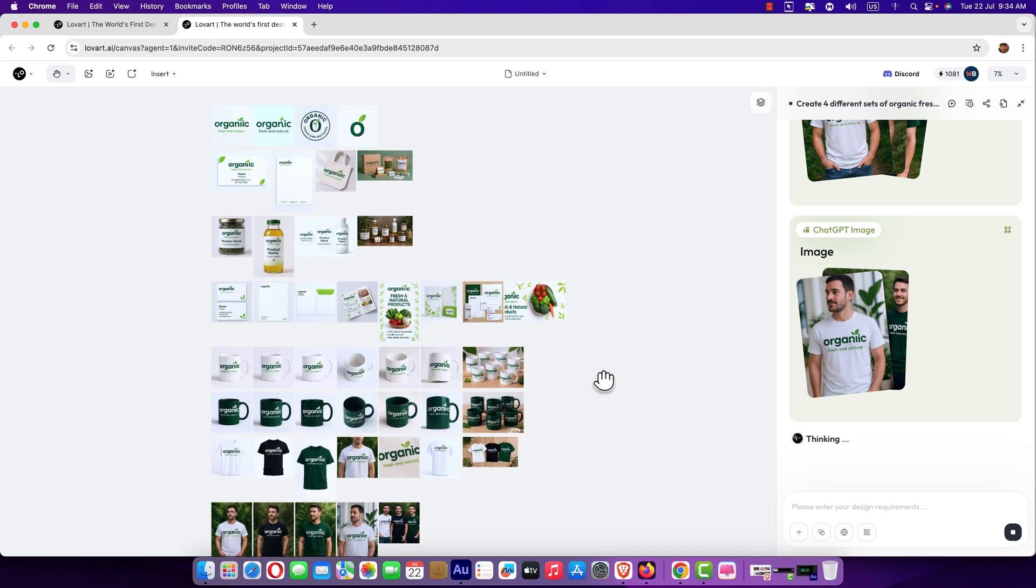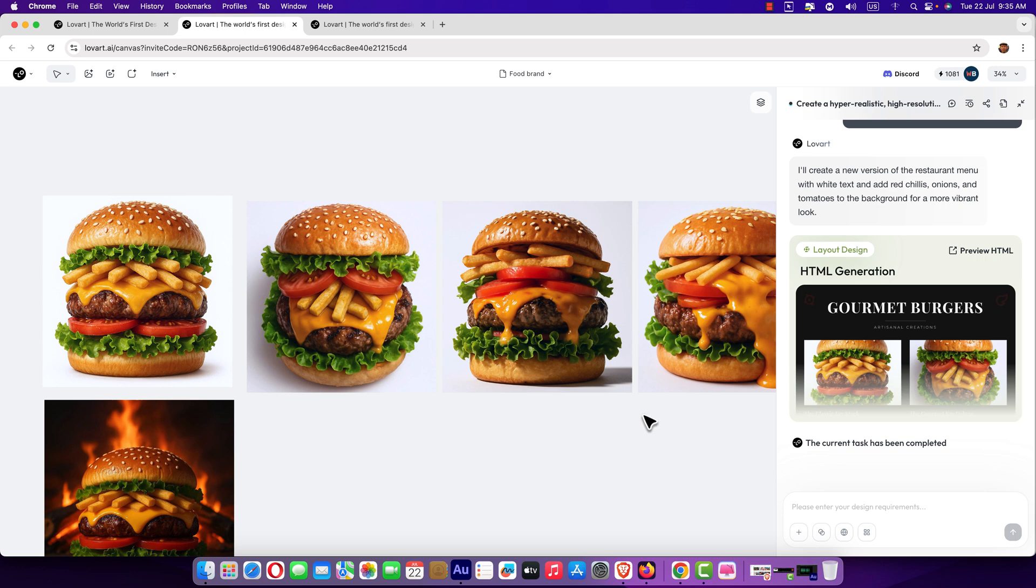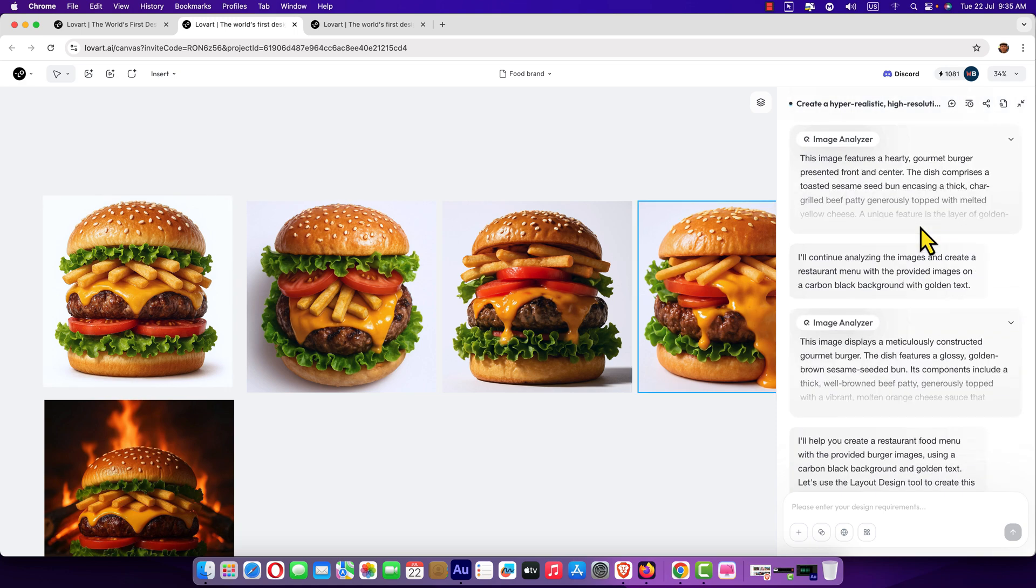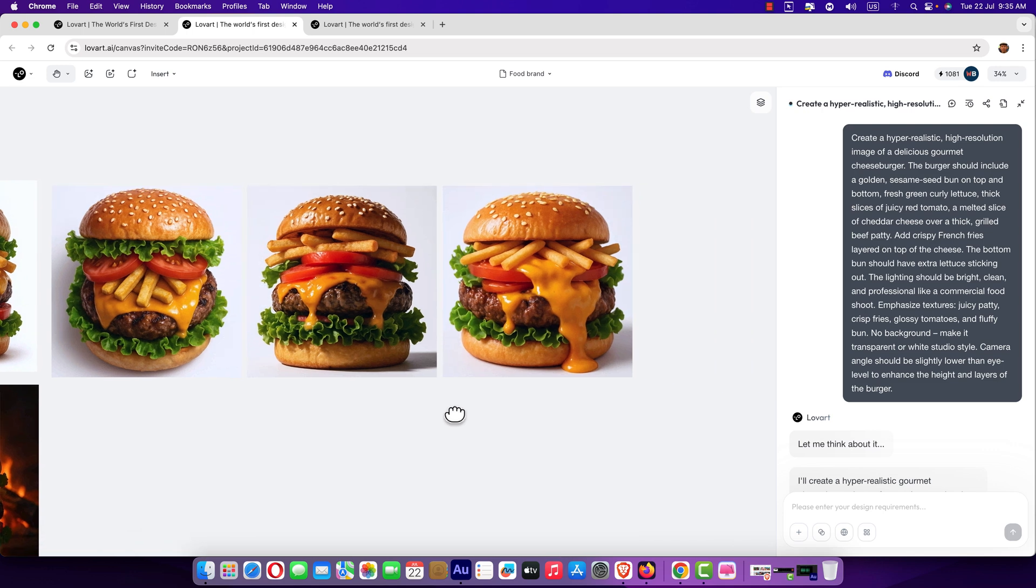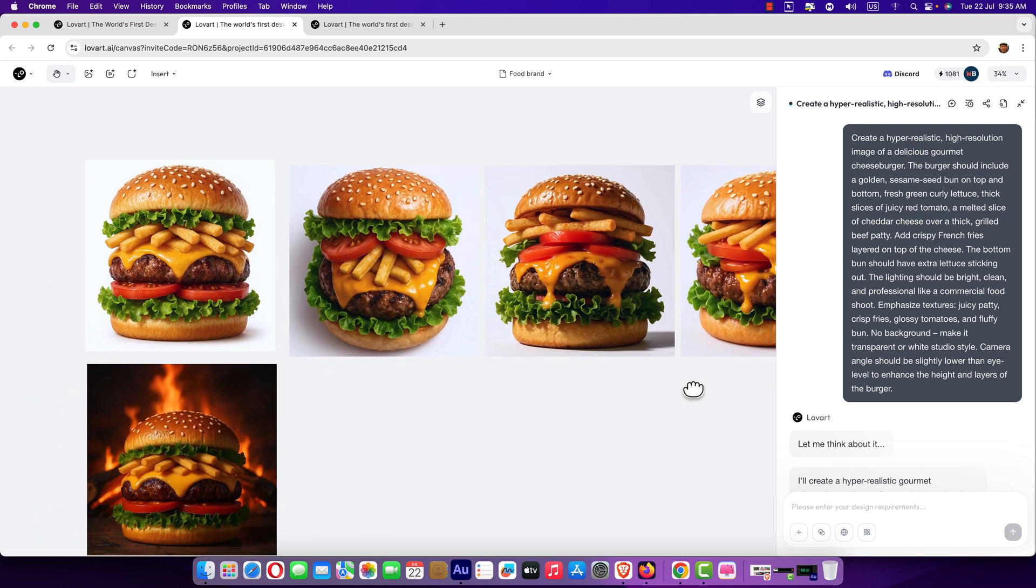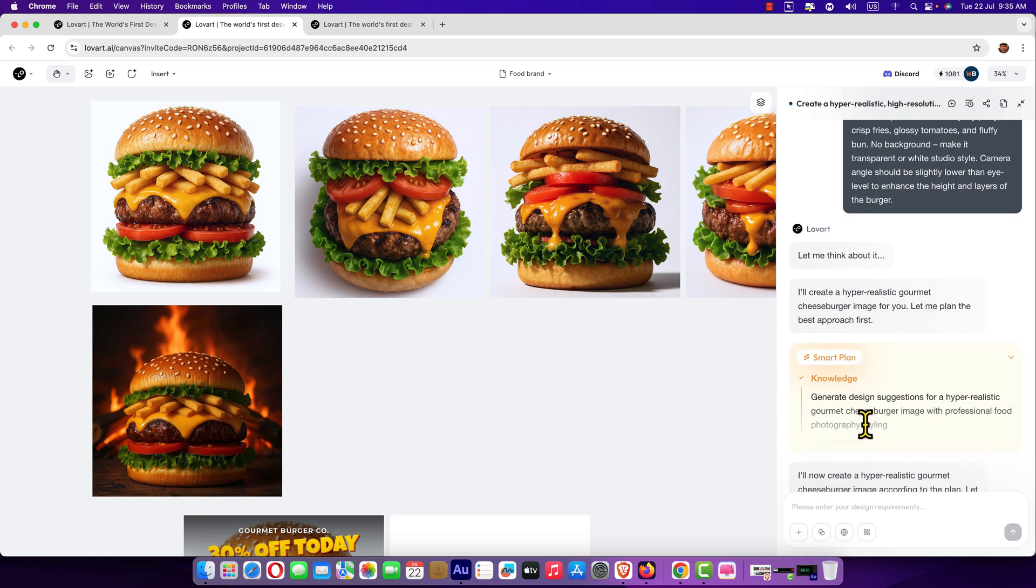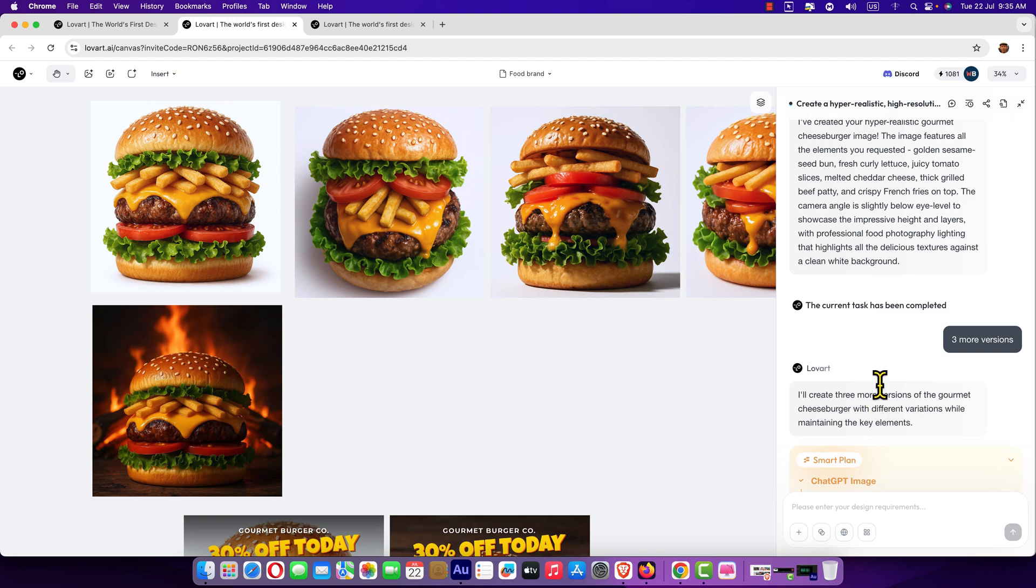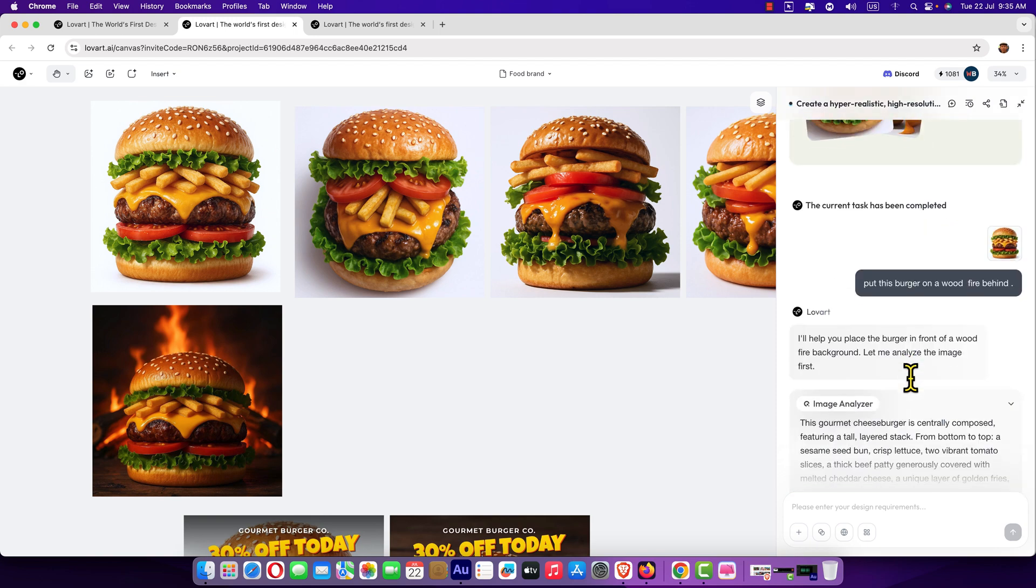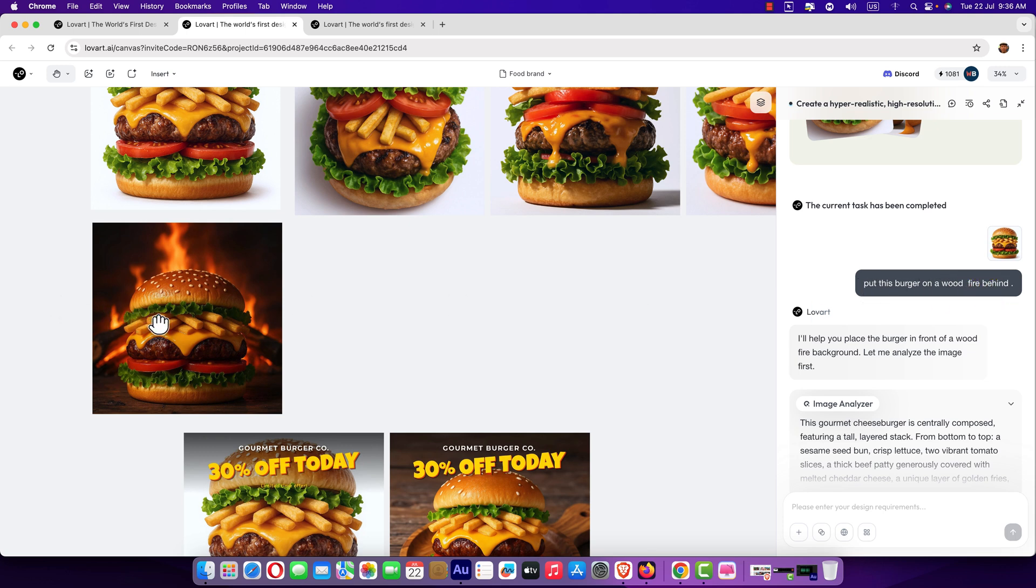Now, let me show you some other projects I have created. Here you can see food brand. I'm going to open this project using simple prompt. I could generate these images. Amazing mouth-watering burger. So, what I did? Just I entered this prompt and it generated this mouth-watering tasty delicious looking burgers. And then, here you can see. I selected this burger and entered this prompt. Put this burger on a wood, fire behind it. And here you can see.